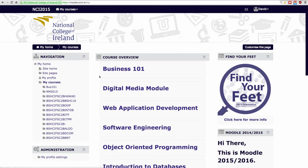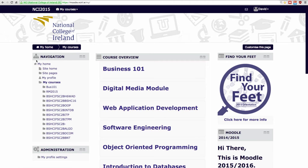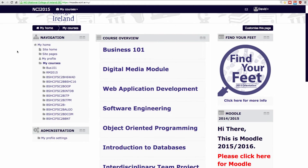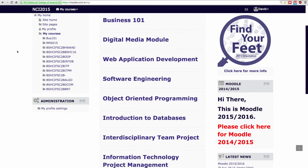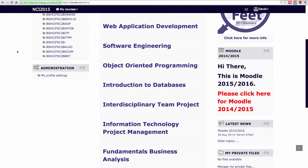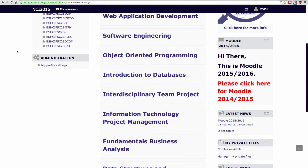Once logged in, you will see a list of your currently enrolled classes. You will be able to view your Moodle assessment grades, view recent forum posts, and edit your Moodle account settings.